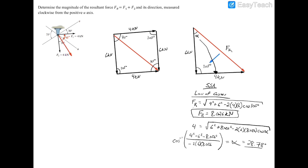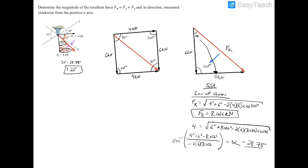Drawing the resultant force from the datum point, we're 28.78 degrees away from F2. Since the U-axis is 30 degrees away from F2, the angle from the positive U-axis to the resultant force is 30 minus 28.78, which equals 1.22 degrees. That is the direction of the resultant force measured from the positive U-axis.